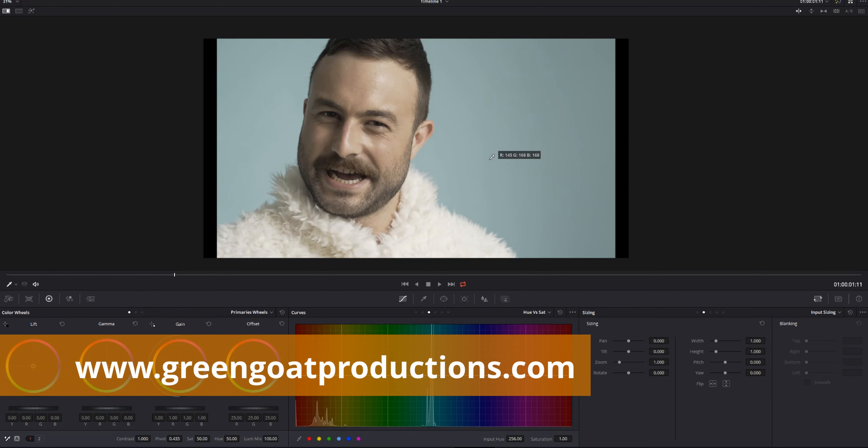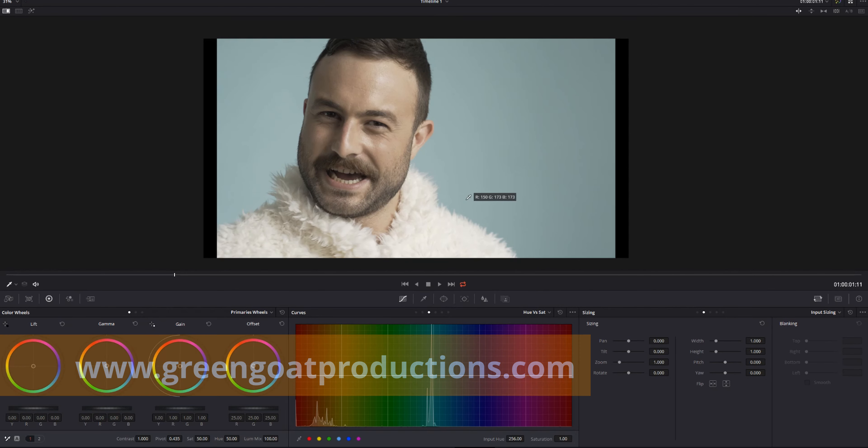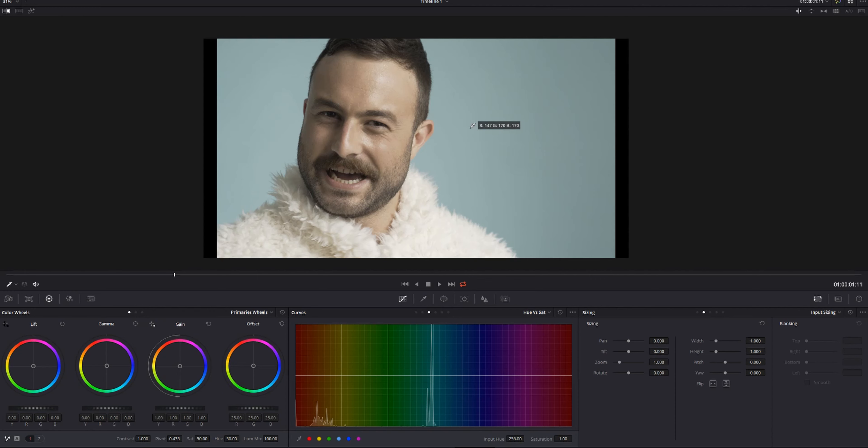G'day, I'm Drew Hare from Gringo Productions, and today we're going to be looking at how to grade compressed footage using a color space transform.